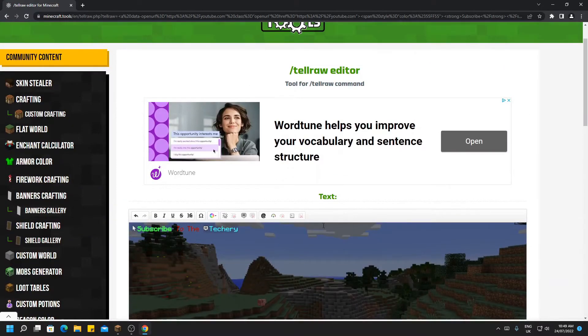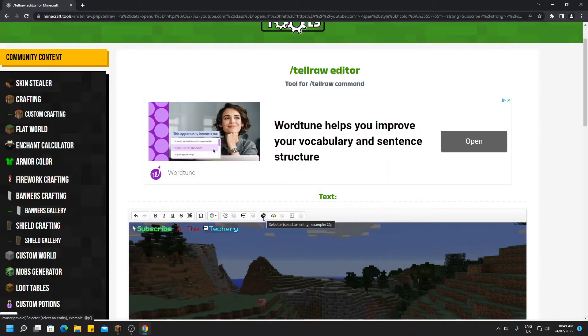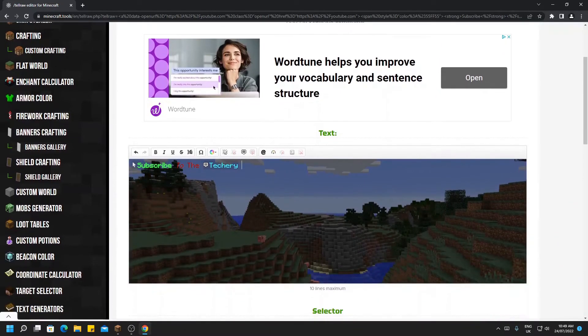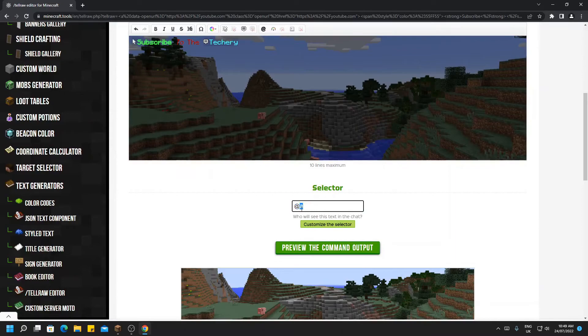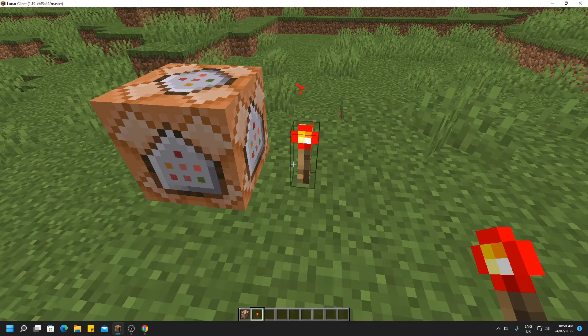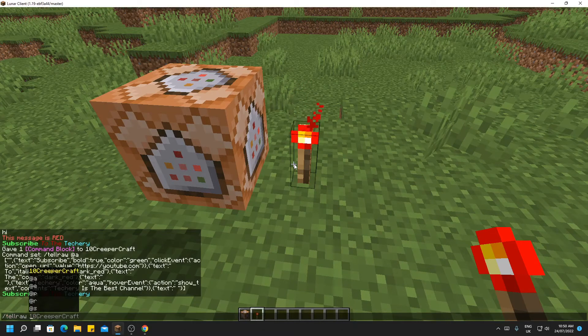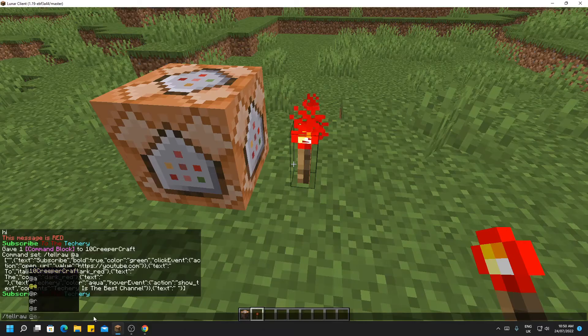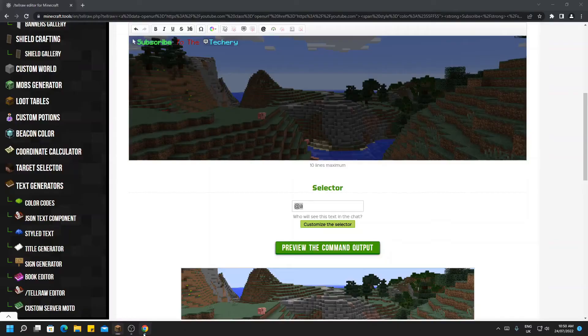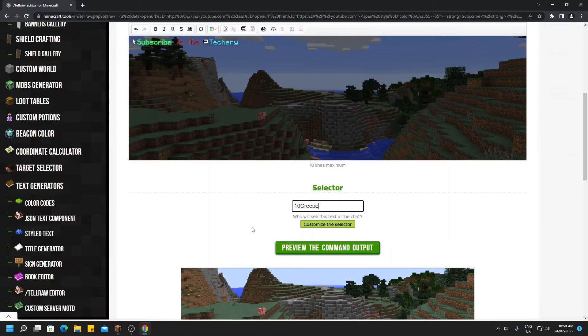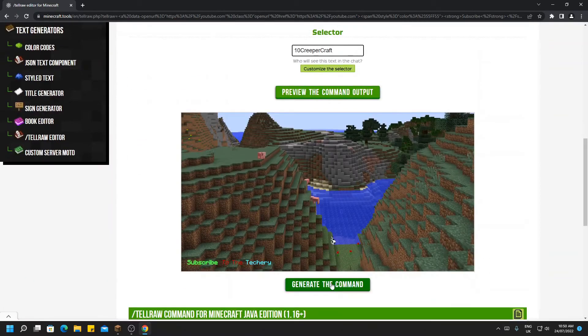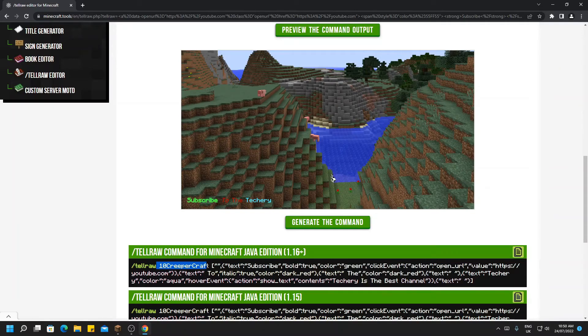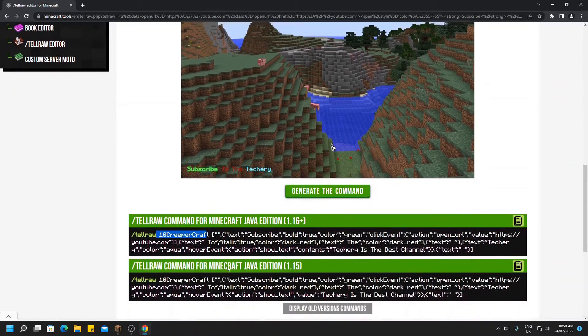Then back to the website, you have all these other options which can change the selector of the entity, define a score to change, insert a keybind. There are many more things you can do. Down here you can change the group of players you want to message, as I showed earlier. So when you're doing your slash tellraw, this second parameter is what you enter into that box. So I could enter just TenCreepCraft, and then you will see that when we do the generate command, it now just says tellraw TenCreepCraft rather than at a.